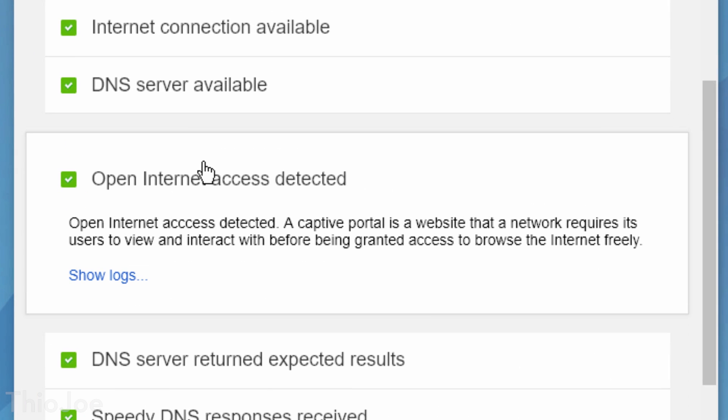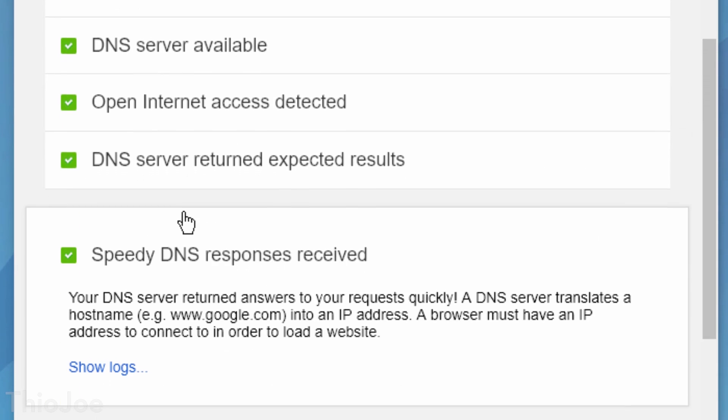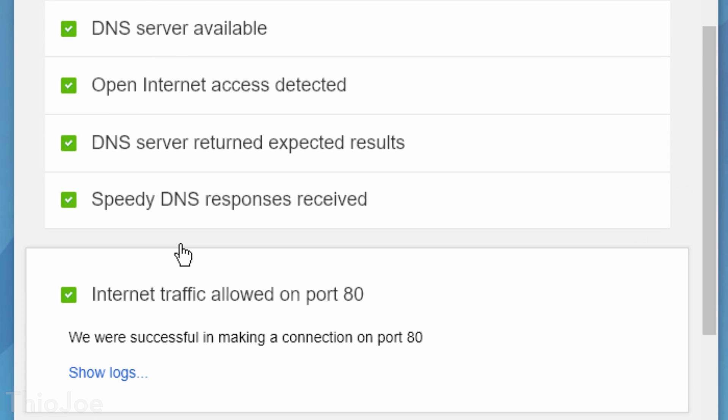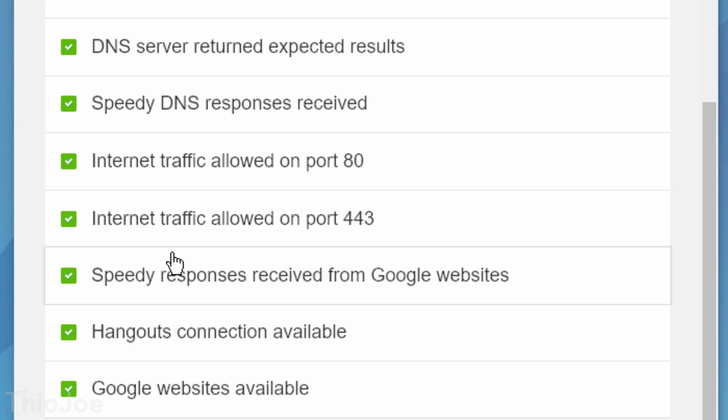Whether certain ports are being blocked, if the DNS servers are working, and a bunch of other stuff as well. This is certainly a good one to have, just in case I think.